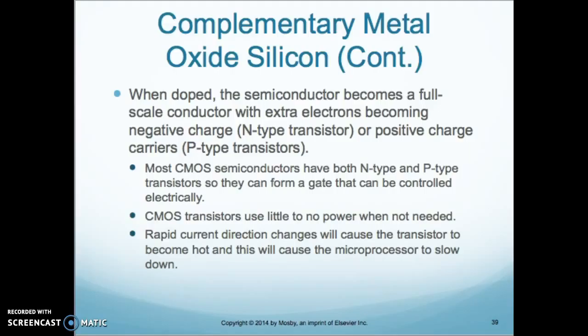The N-type transistor carries negative charge, and the P-type transistor carries positive charge. Most CMOS semiconductors have both N- and P-type transistors, so they can form a gate that can be controlled electrically. CMOS transistors use little to no power when not needed, but rapid current direction changes will cause the transistor to become hot, causing the microprocessor to slow down.